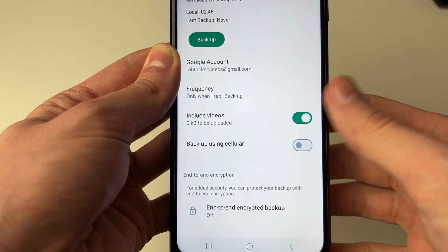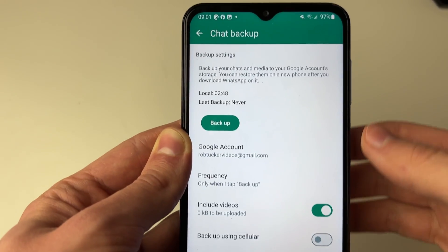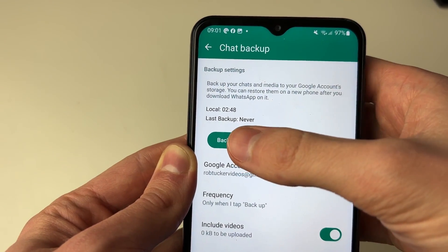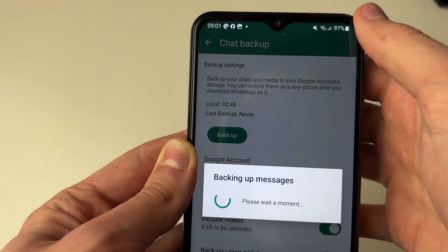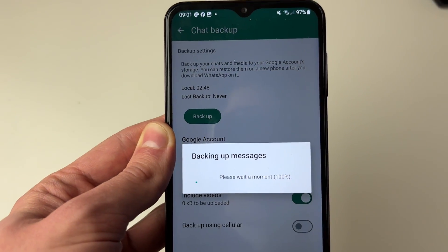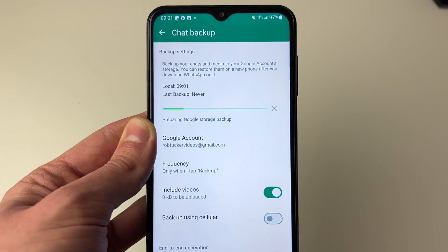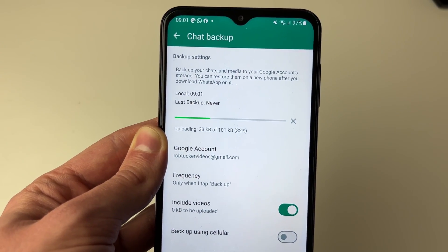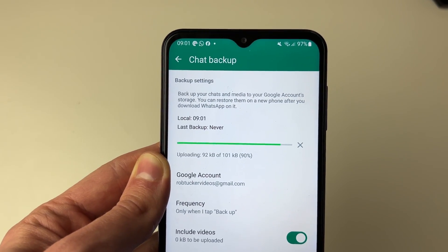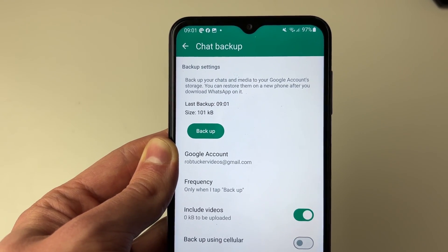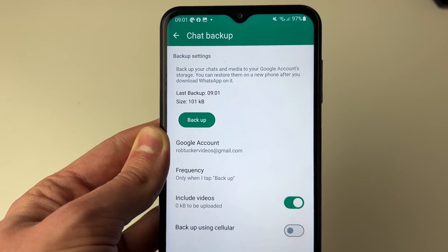You can choose if you want end-to-end encryption as well, and then once you're ready click Backup. It will say backing up messages. Mine won't take long at all because I've got very few messages. You can see it's uploading and we've now backed it up.